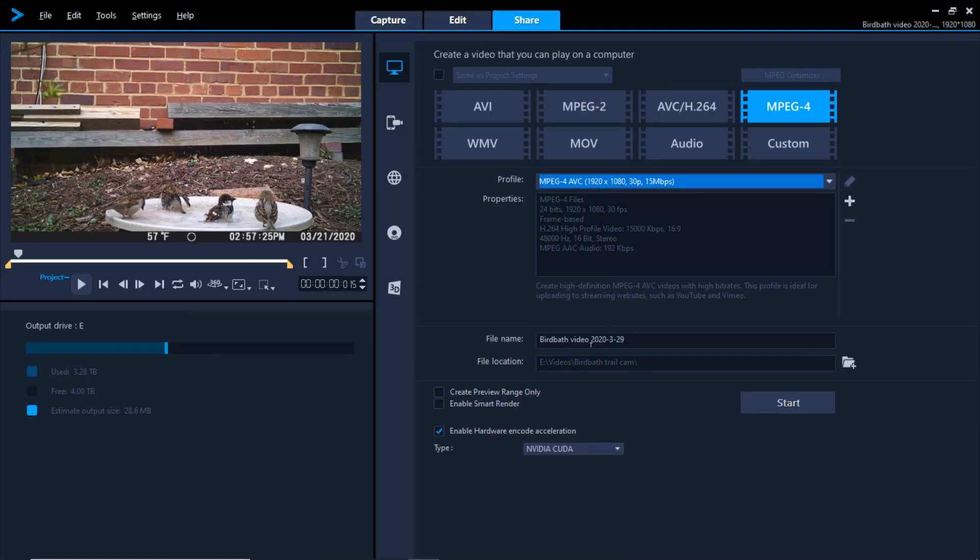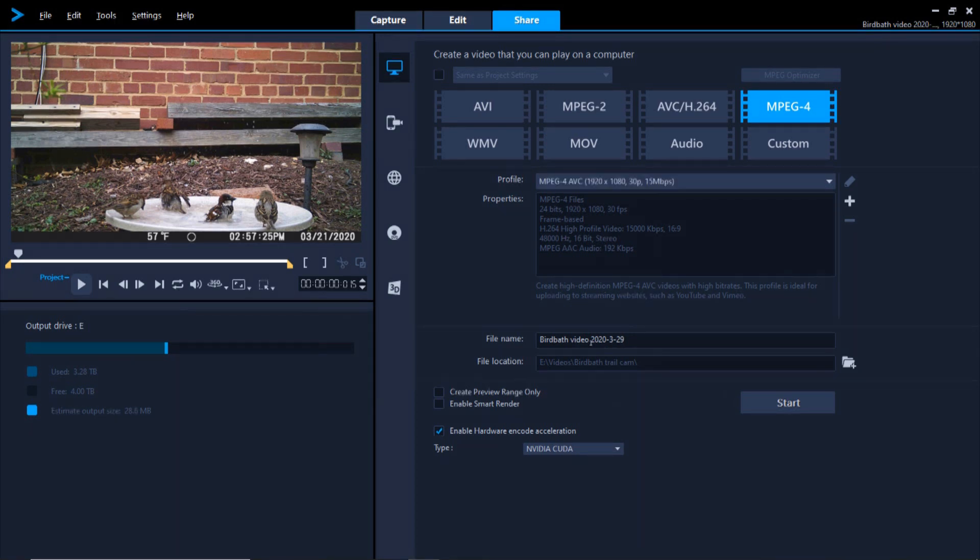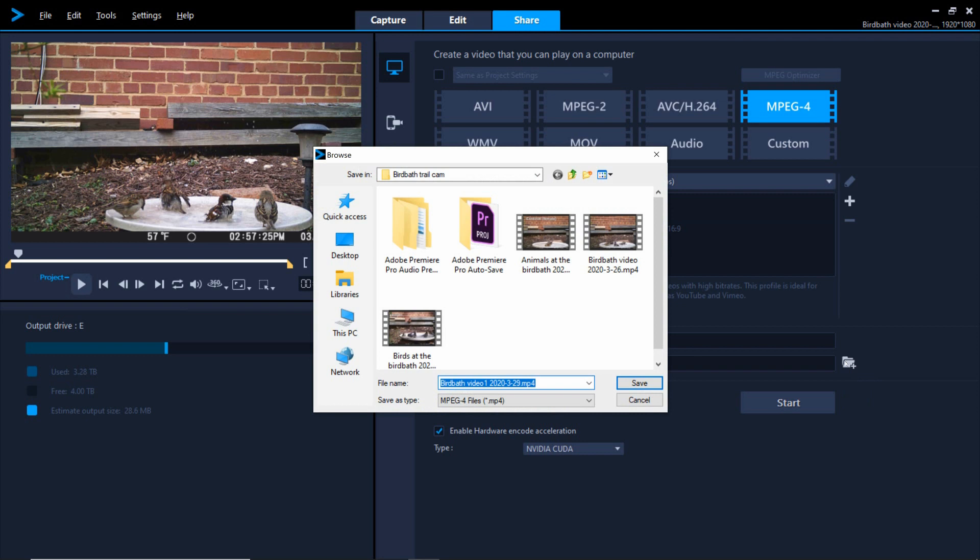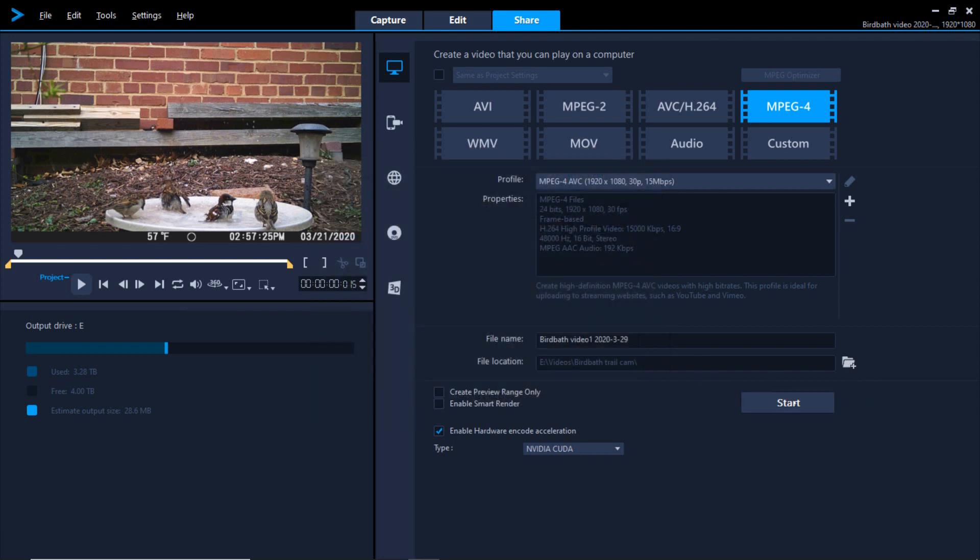You may have to type in the name you want your final video to be called, and navigate to the folder where you want the video saved. I'm going to add a 1 to this video, just so it's not confused with something else. Click Save, then click on Start.